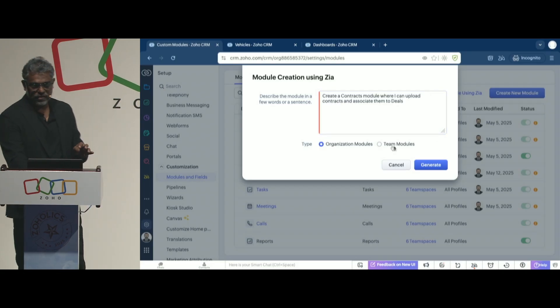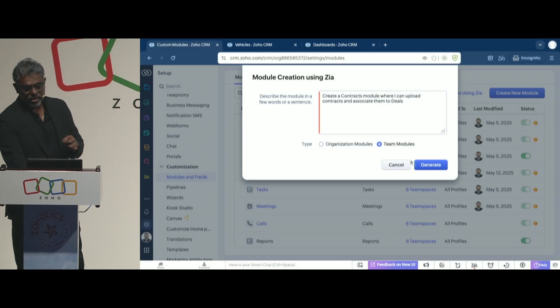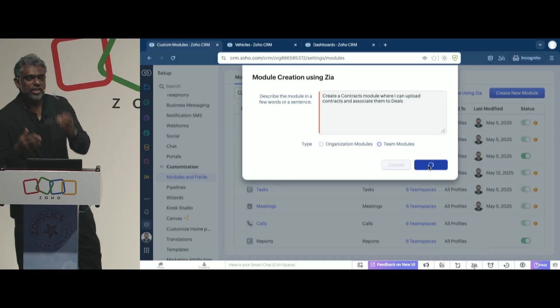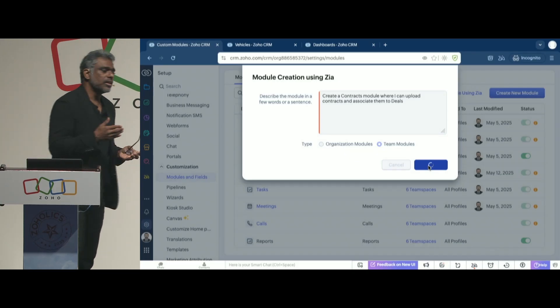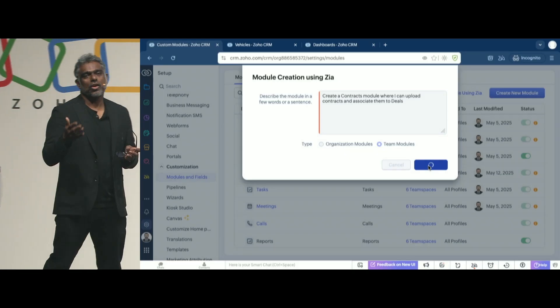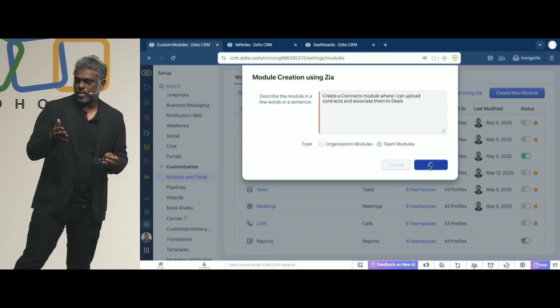Now, let's see if Zia recognizes this concept, and see if it can help me create a contracts module.